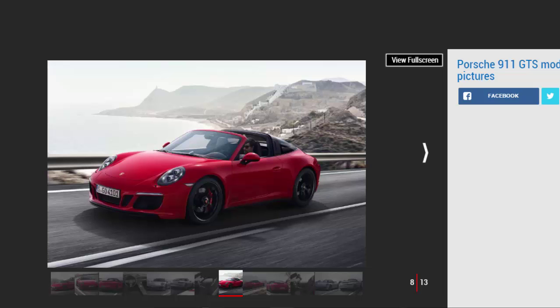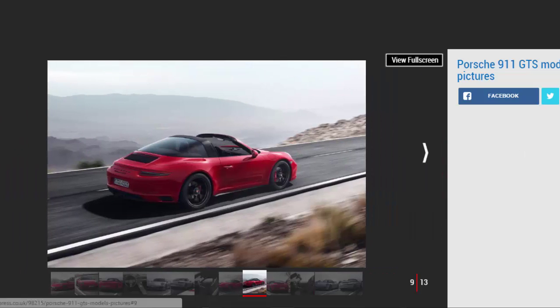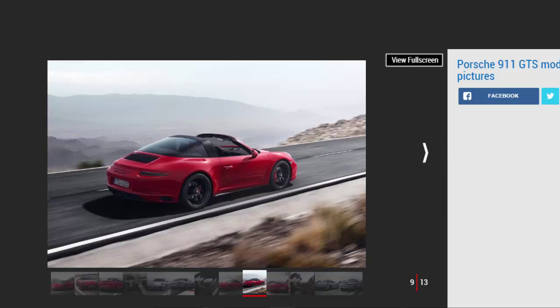There's also an updated version of the Porsche Track Precision app, letting you display driving data on your smartphone. The 911 GTS is available now with first deliveries in March, and buyers get a free driving day at Porsche's facility at Silverstone.